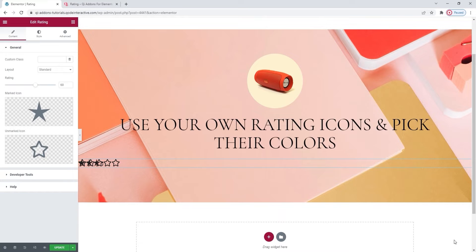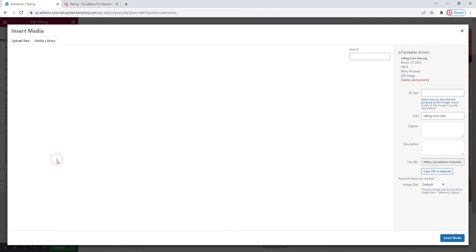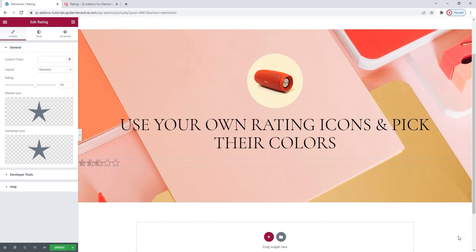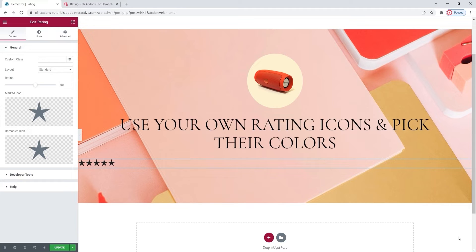And to that end, I'll now change the unmarked icon. I'll use the same SVG, so just insert media. And there we go, a nice neat star rating. Don't worry, I'll be adjusting the icon colors later to reflect the rating value I want to show. By doing this, you can use one icon as both marked and unmarked. You don't have to find or create separate icons that will be filled in and outlined.